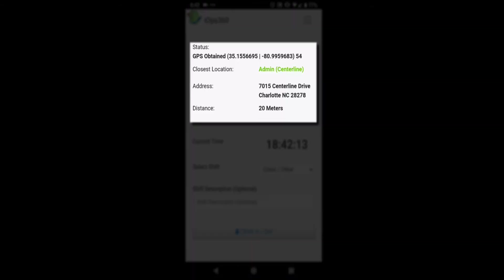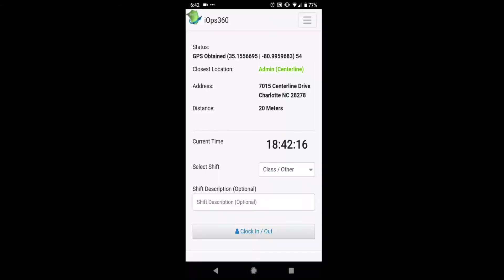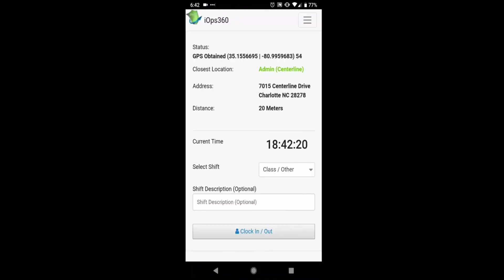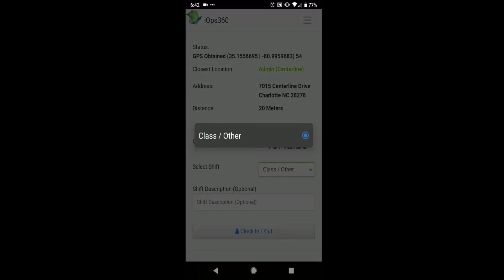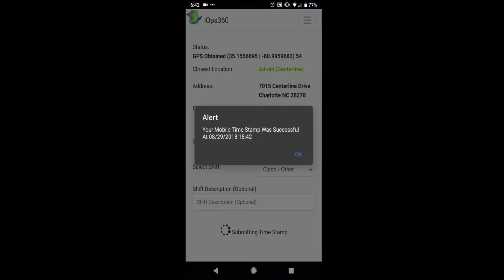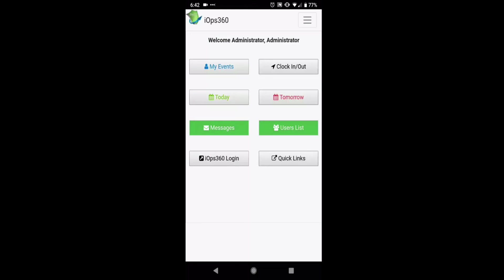We're gonna see the current server time here. This is pulling directly from the server, so the user's phone time isn't factored into this. We can use the selector here to pick a specific shift and enter any kind of notes we want to, and then we'll hit record timestamp. We'll see the confirmation box with the date and time, and now we have officially set up the mobile clock in and clock out. Hopefully this saves users a little bit of time during the shift to shift transition.